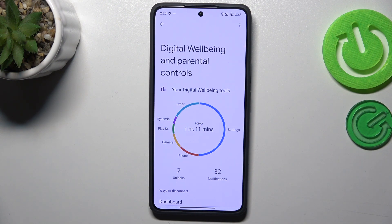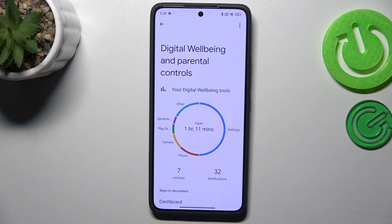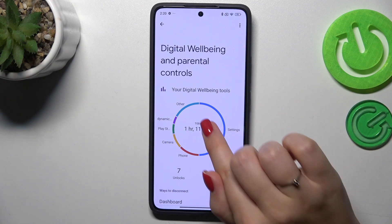will show us for how long we've been using this device today. In my case it was one hour and eleven minutes, and most of that time — actually about half — I spent on Settings, Phone, Camera, and so on. We've also got the unlocks and notifications count.